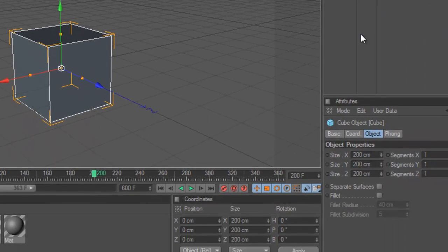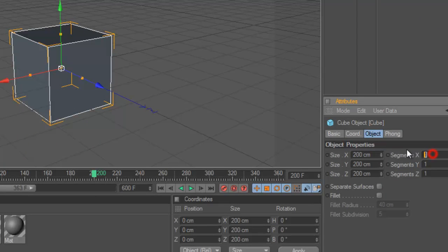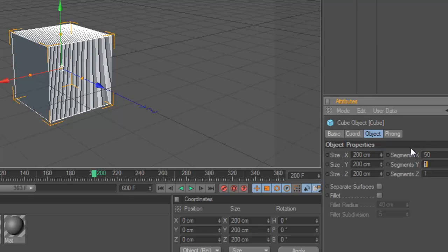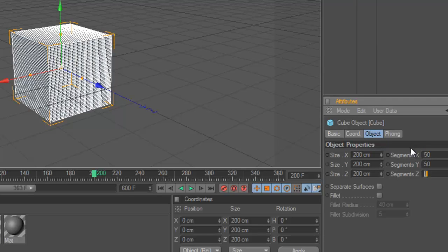When you're selected on the cube over here, you're going to come down to your segments X, Y, and Z, and we're going to make these all 50. It's a nice even number.